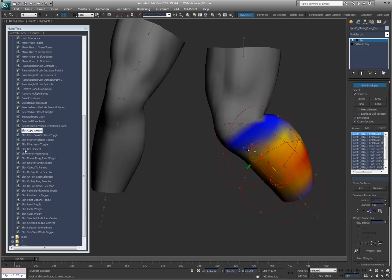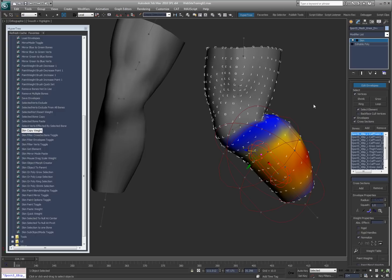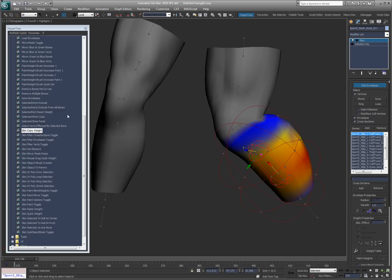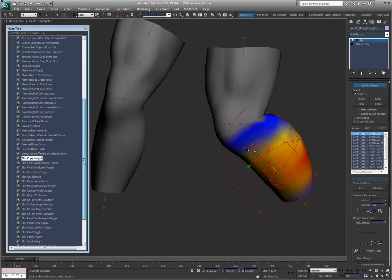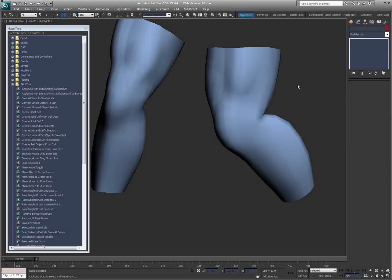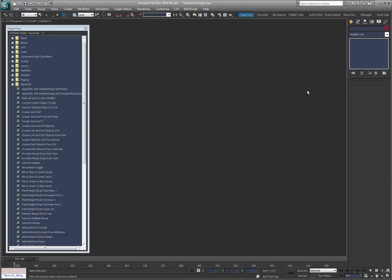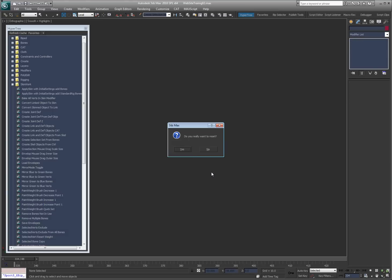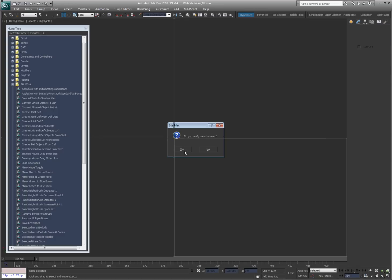Get skin element, obvious. It's the same as hitting select element and then clicking on a vert. Same thing. Fill the verts. These are all real self-explanatory. What I want to get into is some of these other ones here. Let me go ahead and hide that.